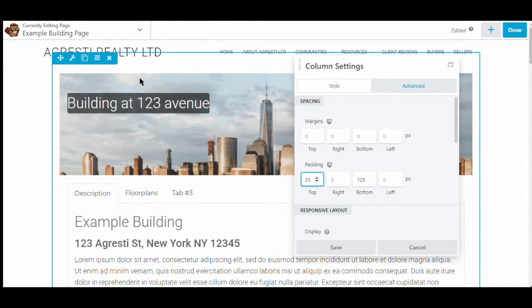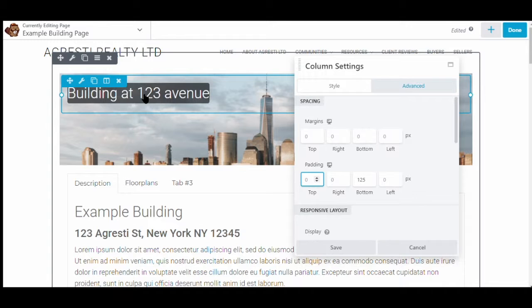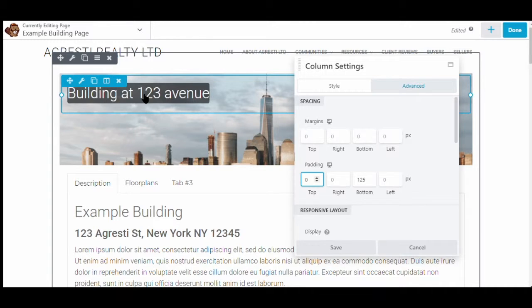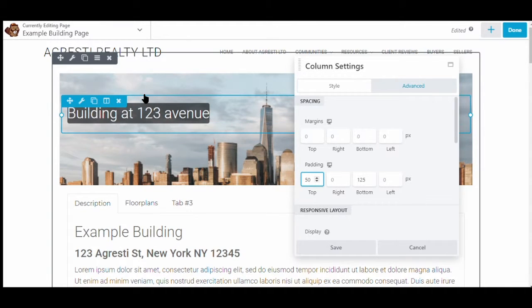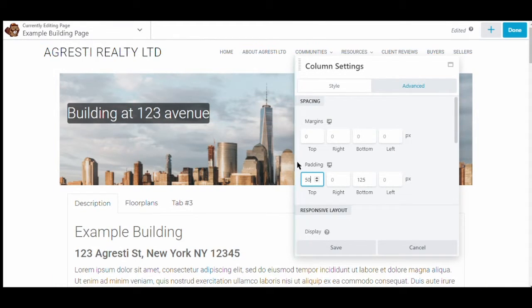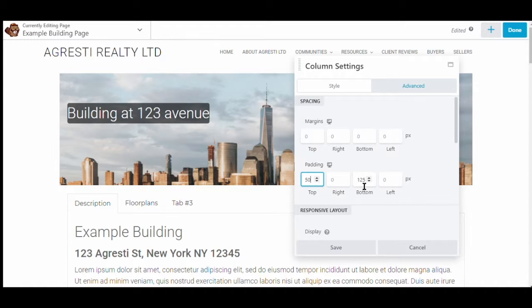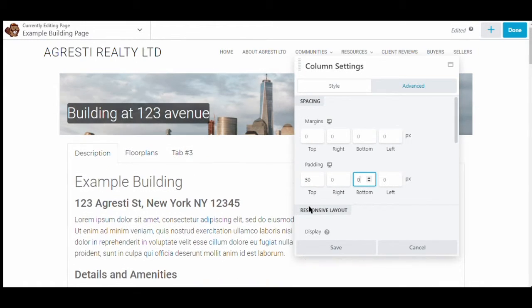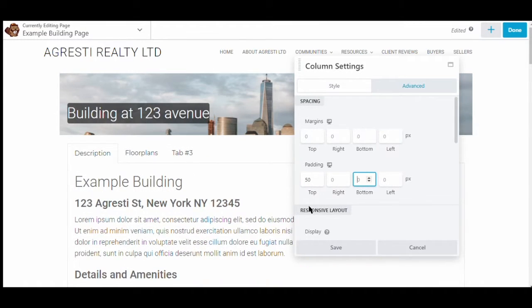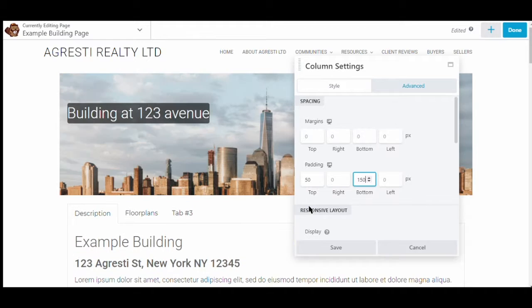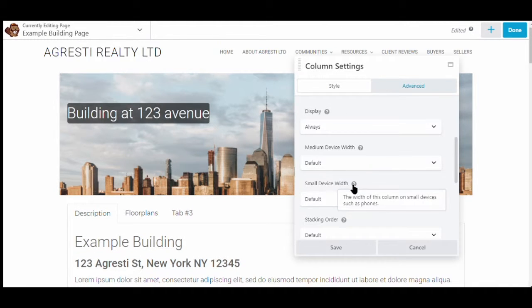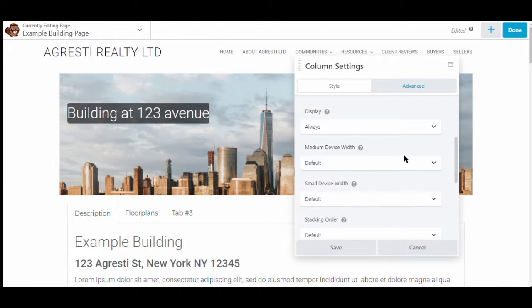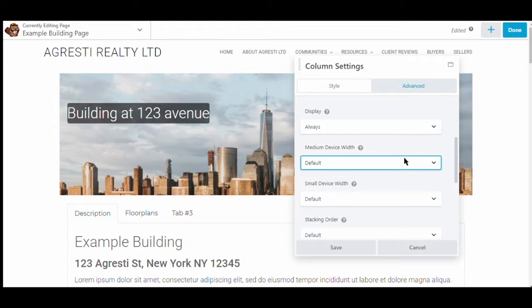And as I adjust the padding on the top between building at 123 and the top of the image, it shrinks or becomes larger. So we'll set it back to 50, same as the bottom, and these are pixels of course. You can see at zero there's nothing below, and then up to 150.